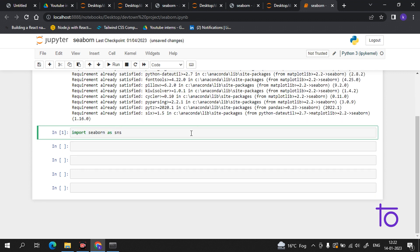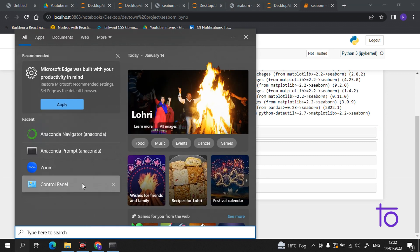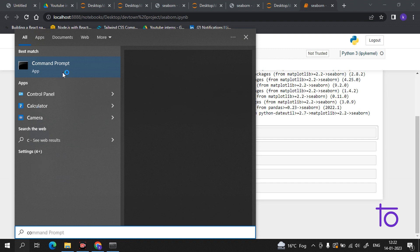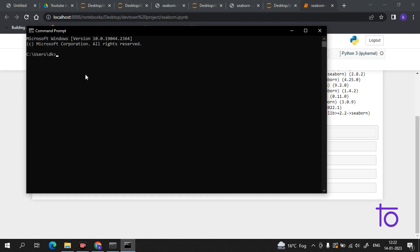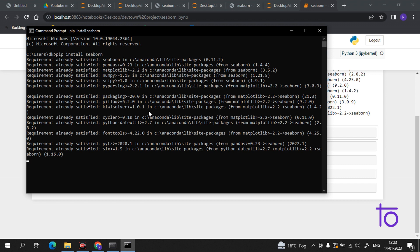Suppose now if you get an error — if you are using standalone installation or a virtual environment that you have manually configured using pip — you can use your operating system command prompt. I will show you how you can do this: you have to open the command prompt and install Seaborn there if you get an error in your Jupyter notebook. I hope it is now very clear how you can install Seaborn.